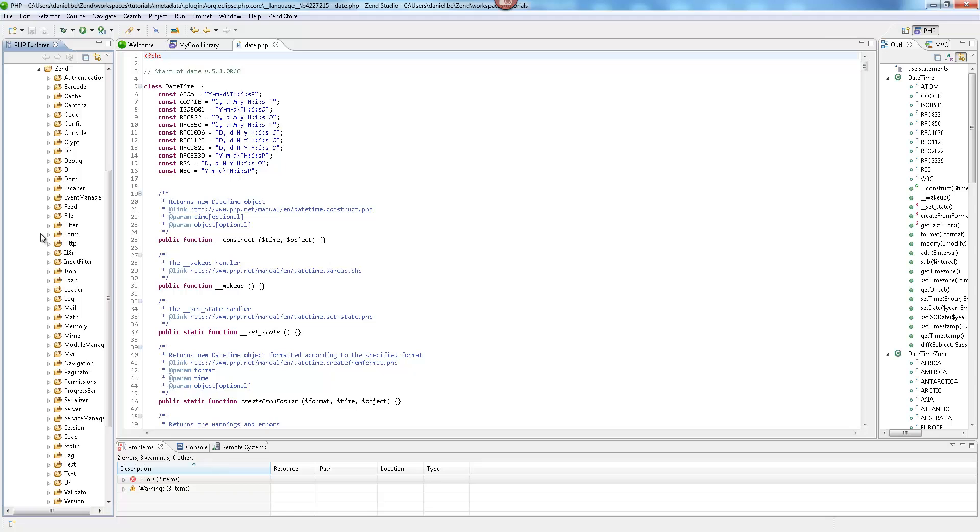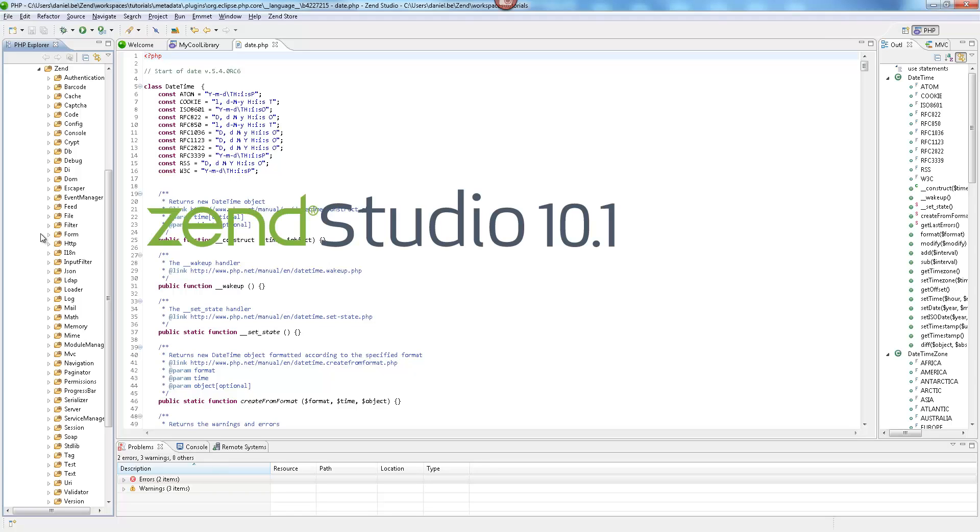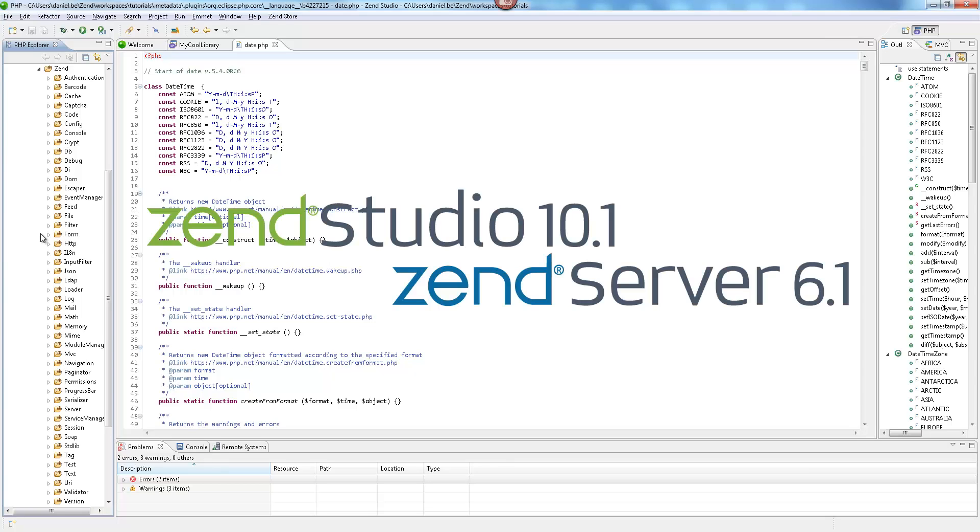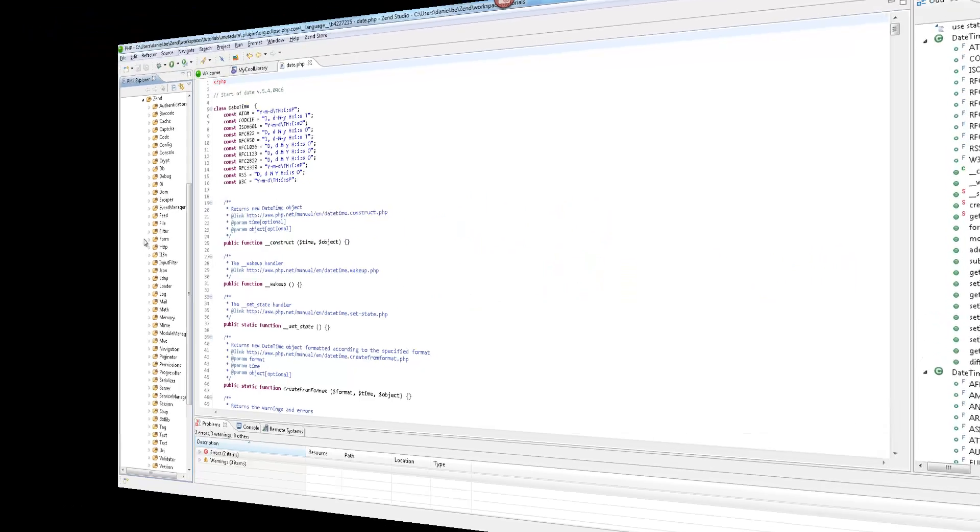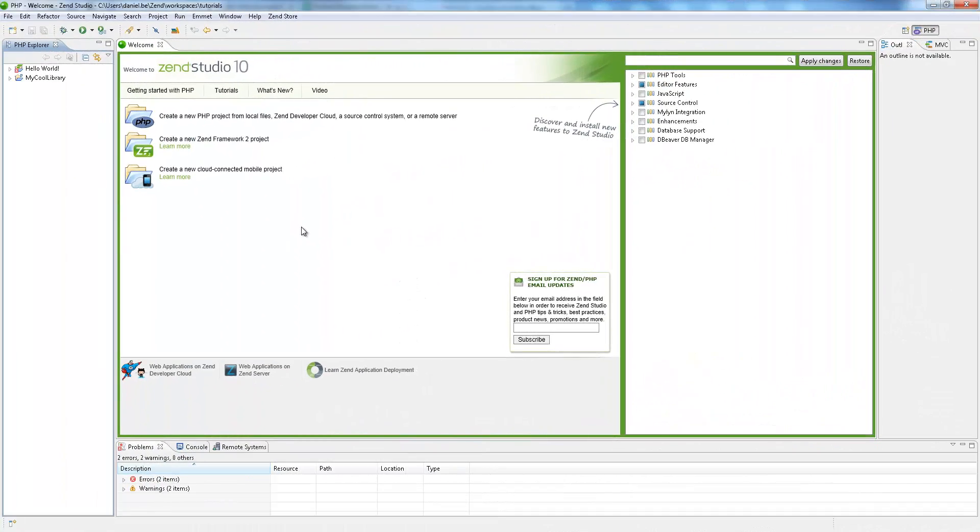To follow the steps in this tutorial, you'll need Zen Studio 10.1 or above, and Zen Server 6.1 and above. Let's get started.